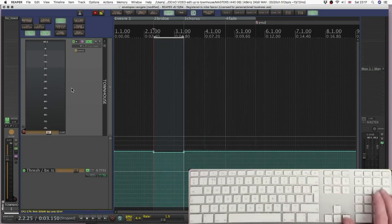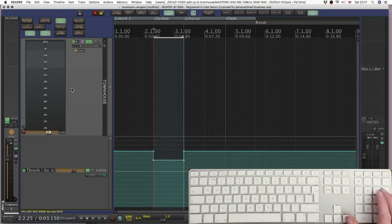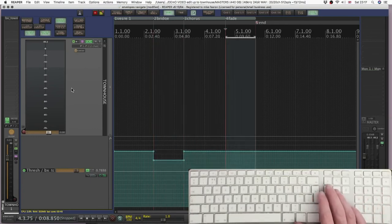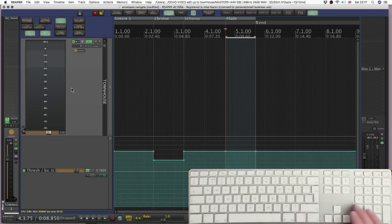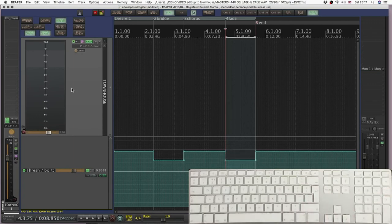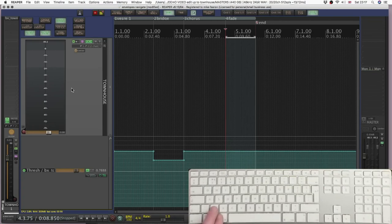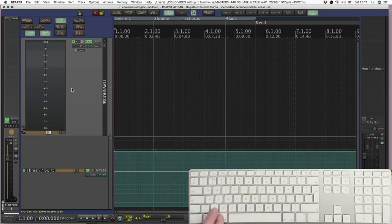Pressing apple and plus creates four points and minus and plus on the number pad turns that up and down. It's really useful to be able to switch between markers and regions for lots of different editing reasons.